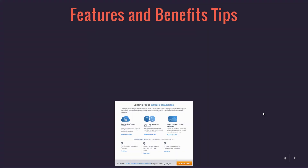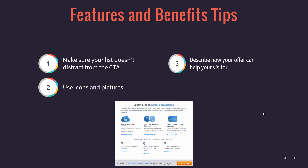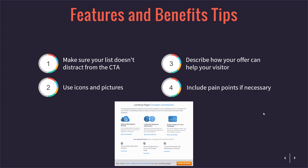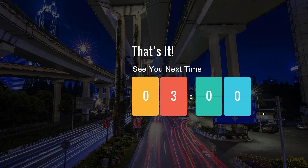With features and benefits, make sure your list doesn't distract from the call to action. Use icons and pictures to make it easily understandable. Describe how your offer can help your visitor and include pain points if necessary, so your audience knows your offer would be able to help them and make their lives easier. Remember when you're building your pages: how do I make the lives of my audience easier, and how am I going to relay that into my page? That's it — see you guys next time on the next edition of Three Minutes Marketing.